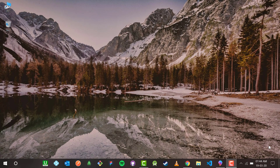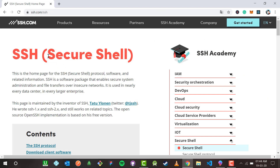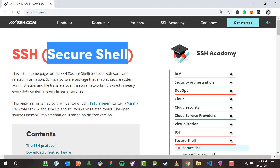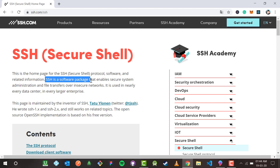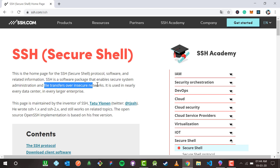First of all, let us see what SSH keys are and what SSH is. Inside Chrome, SSH or Secure Shell — it says SSH is a software package that enables secure system file transfers over insecure networks. That means even if you have insecure network connectivity from your machine to GitHub, SSH makes sure that the file transfer is secured.